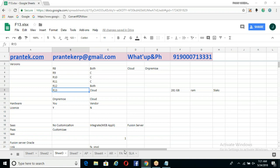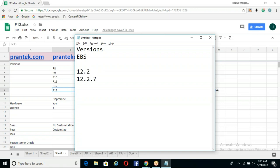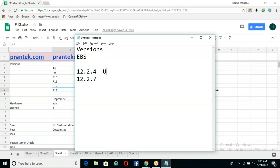The reason for rapid releases is probably that the product is not fully stable — some bugs are there. But you don't need to worry about it. In EBS, for example, if you are on 12.2.4 and the latest is 12.2.7, your team has to apply the upgrade.